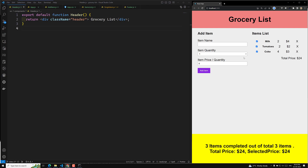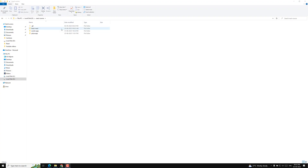This is the project, and we will try to implement it step by step. Let's start implementing by creating a new project — I will be deleting all the old project files and starting fresh.